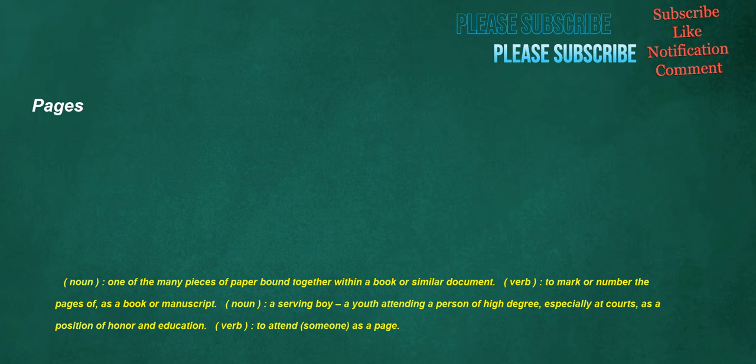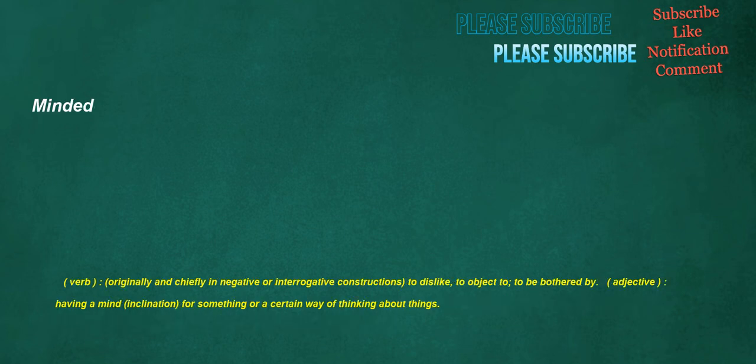Pages. Noun: One of the many pieces of paper bound together within a book or similar document. Verb: To mark or number the pages of, as a book or manuscript. Noun: A serving boy, a youth attending a person of high degree, especially at courts, as a position of honor and education. Verb: To attend someone as a page. Minded. Verb: Originally and chiefly in negative or interrogative constructions, to dislike, to object to, to be bothered by. Adjective: Having a mind, inclination, for something or a certain way of thinking about things.